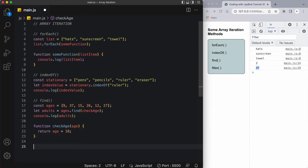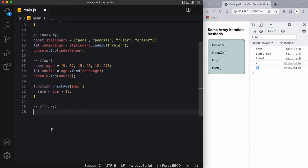The last method I want to talk about is the filter method. Now there are other methods but I just want to focus on a few for now. The filter method creates a new array with array elements that pass the test, so it's very similar to the find method. However this time we're creating a brand new array and we're storing all the elements that pass the test, not just the first one.